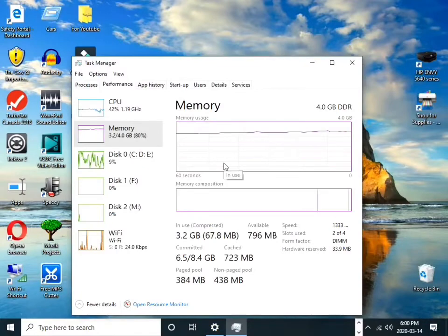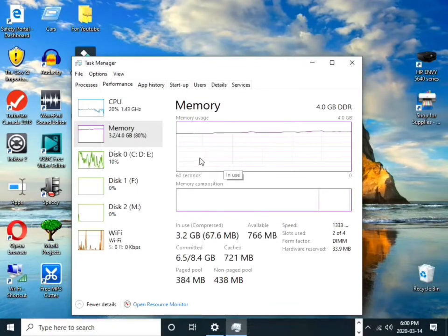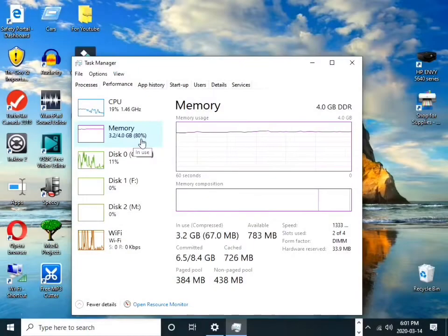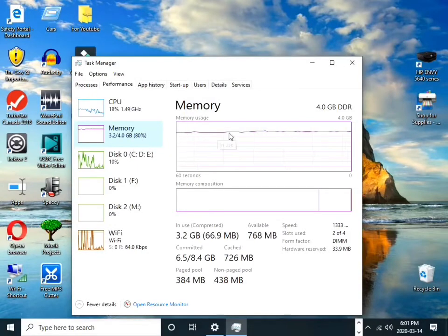Click Task Manager and this will pop up in your screen. As you can see, your memory usage is way too high. This is the reason why your computer is slow.